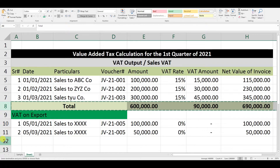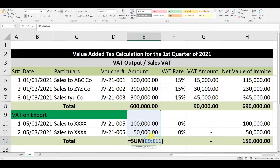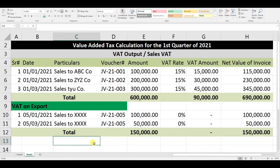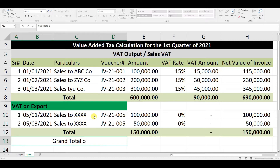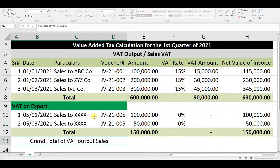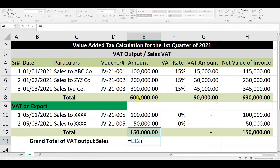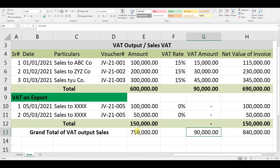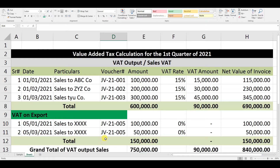We copy the total row and insert it here, then adjust the totals. Now we have VAT Output on Sales and VAT on Export. We need to create a grand total of VAT Output on Sales — this will be the sales VAT total plus the export total. Copy and paste across the columns. This is the grand total of our Output VAT.